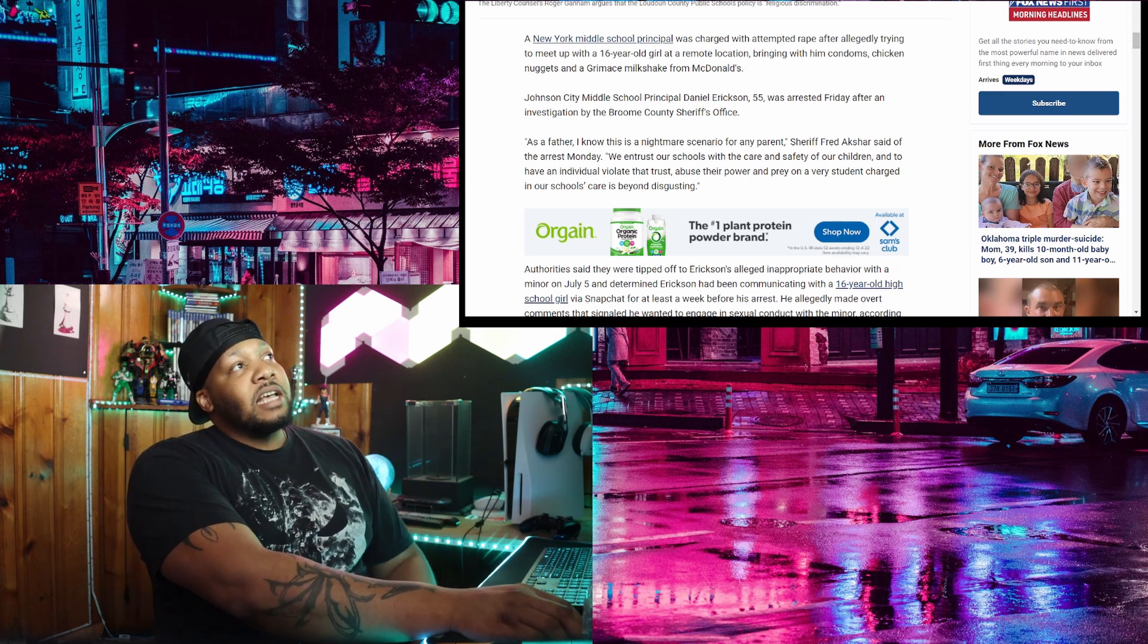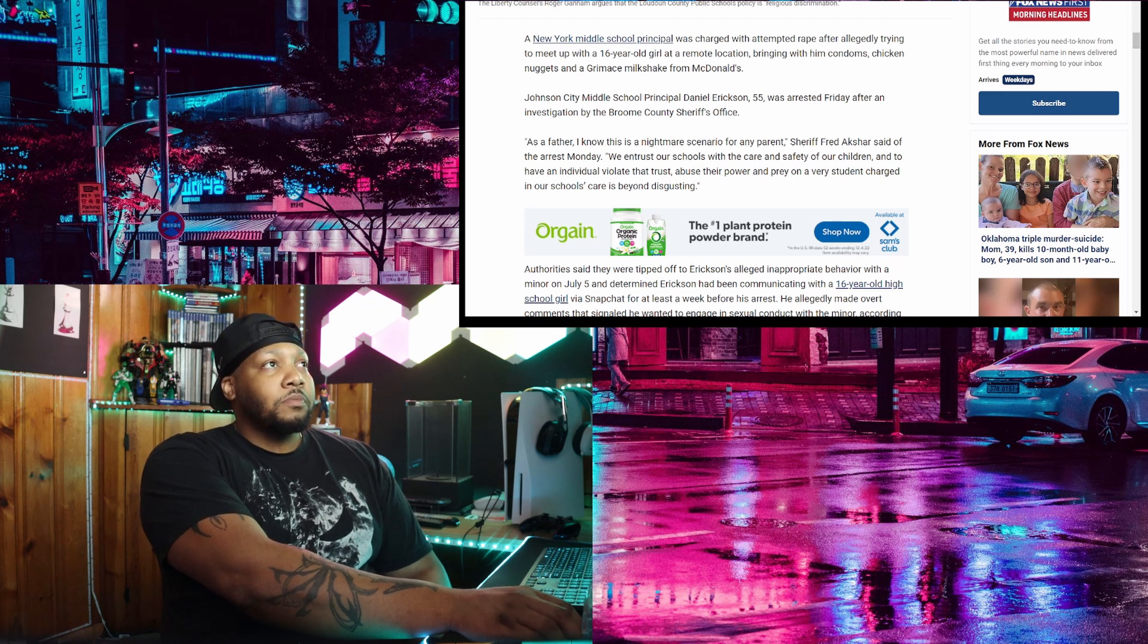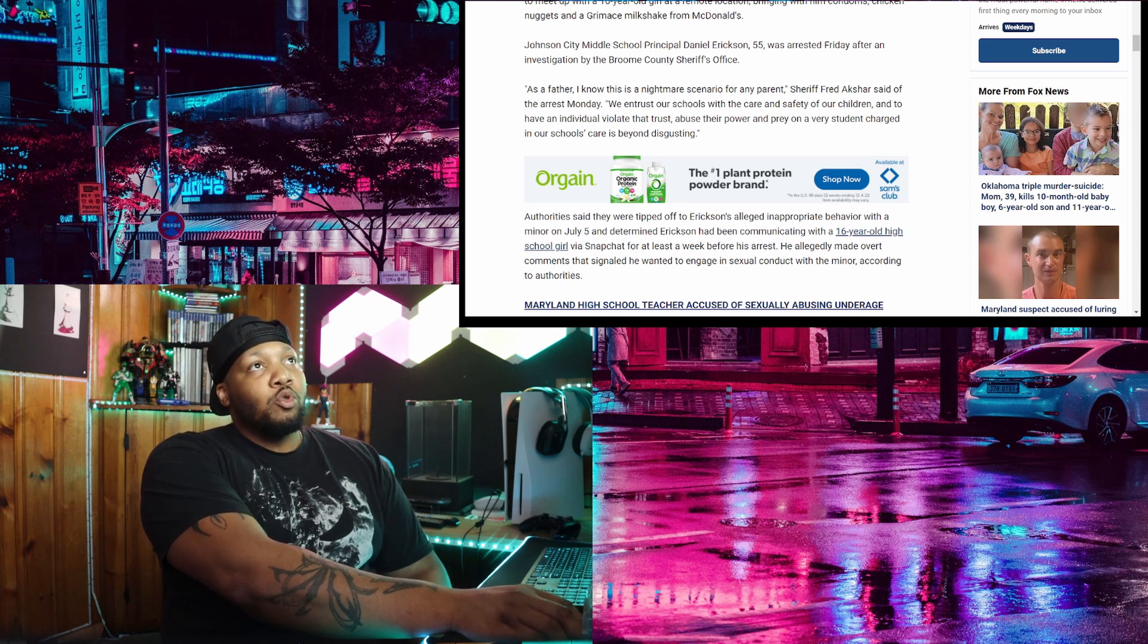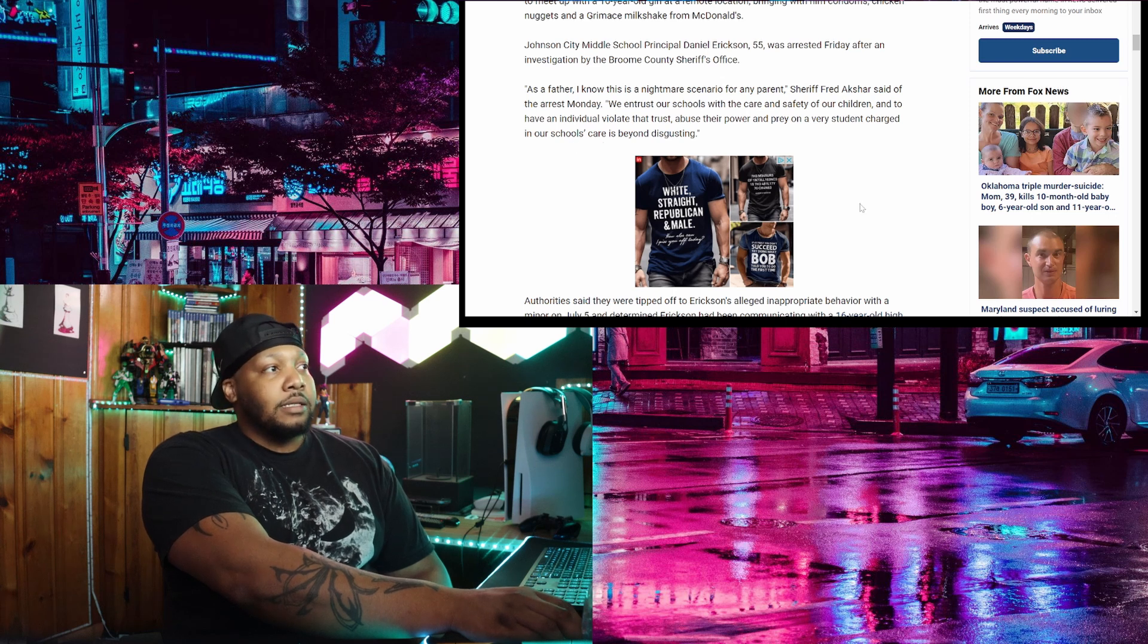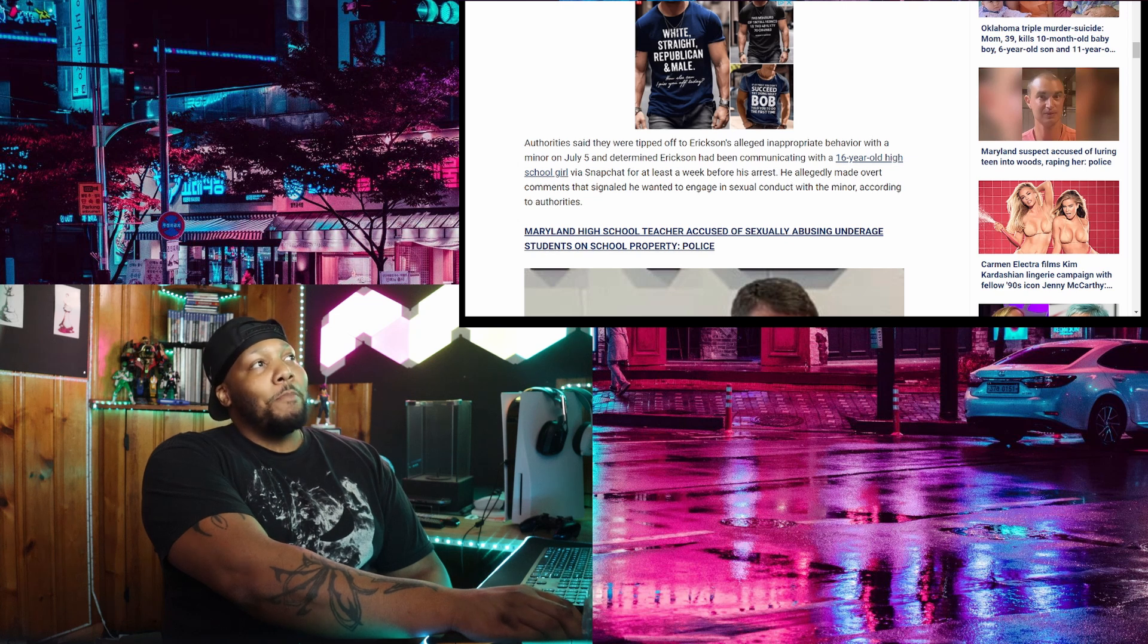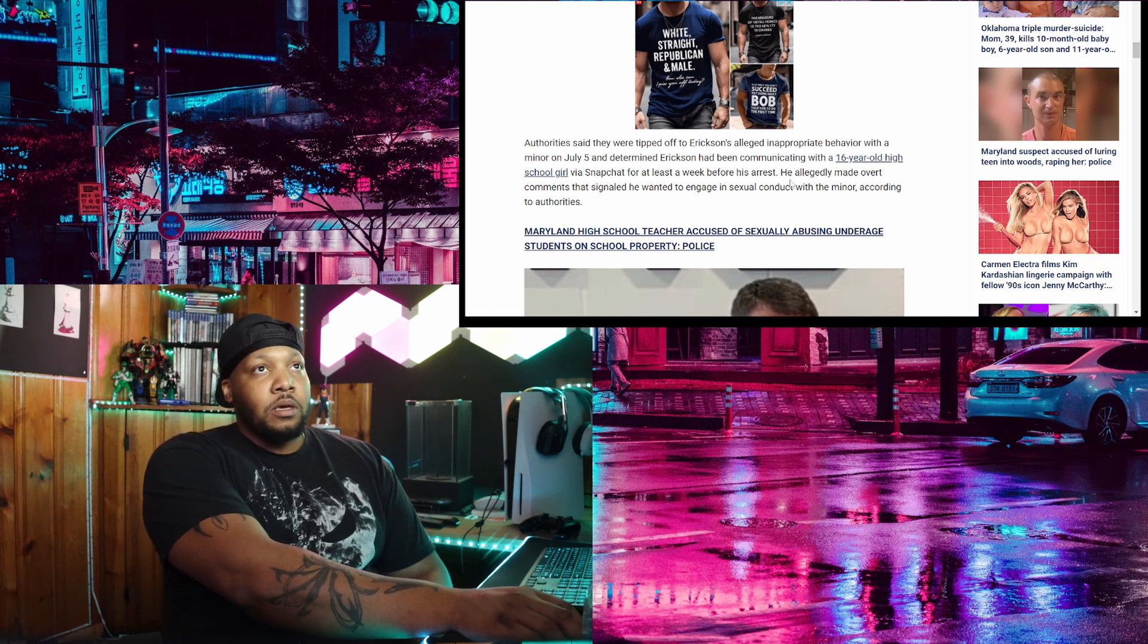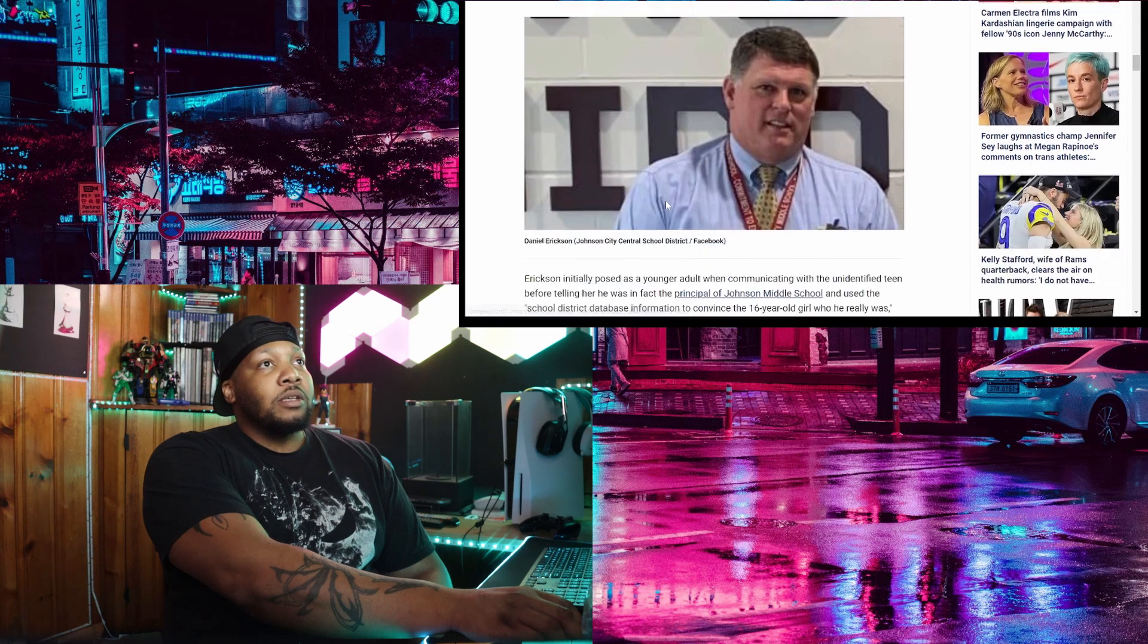Let's read further. Johnson City Middle School principal Daniel Erickson, age 55, was arrested Friday after an investigation by the Broome County Sheriff's Office. As a father, I know this is a nightmare scenario for any parent, Sheriff said of the arrest on Monday. We entrust our schools with the care and safety of our children and to have an individual violate that trust, abuse their power, and prey on the very student charged in our school's care is beyond disgusting. Authorities said that they were tipped off to Erickson's alleged inappropriate behavior with a minor on July 5th and determined that Erickson had been communicating with a 16 year old high school girl via Snapchat for at least a week before his arrest. He allegedly made overt comments that signaled he wanted to engage in sexual conduct with the minor according to authorities.